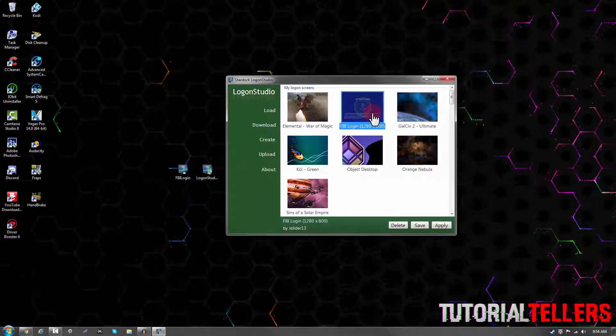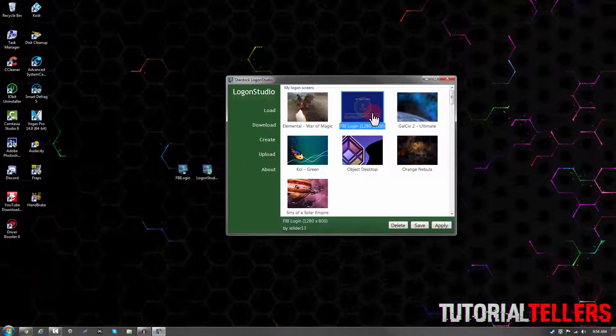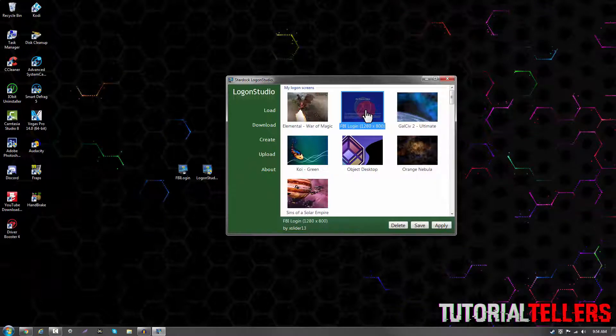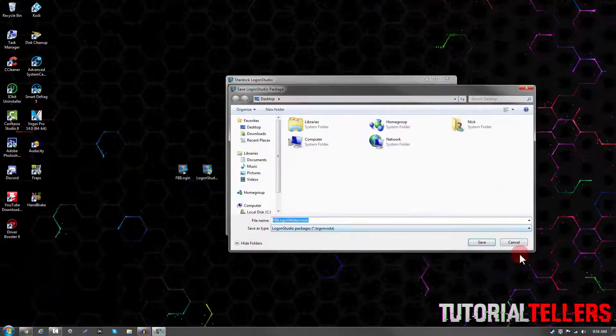You should then see the FBI logon screen that we downloaded earlier. So go ahead and click it and click on apply and then save.